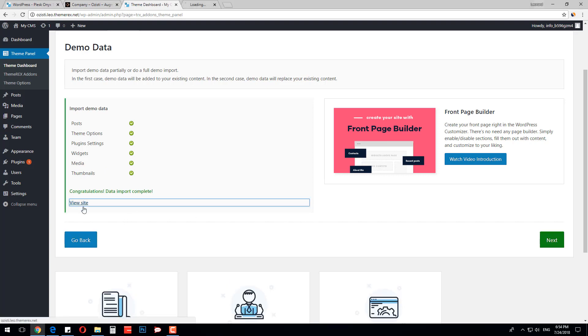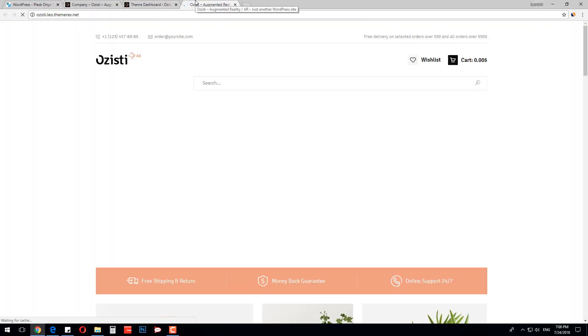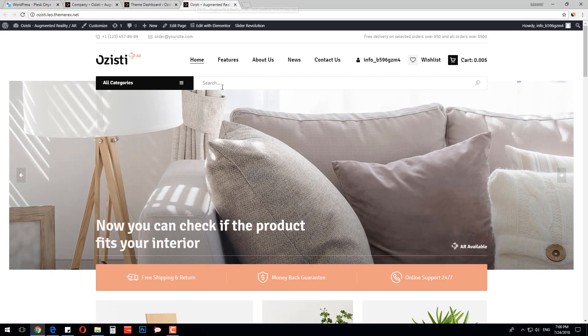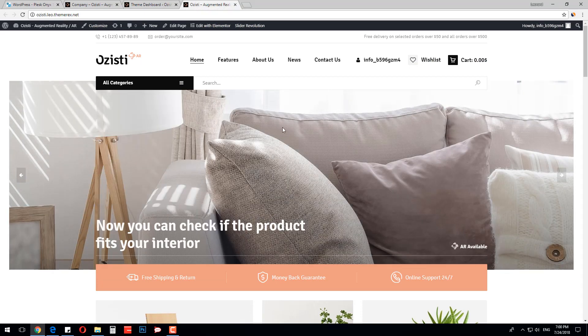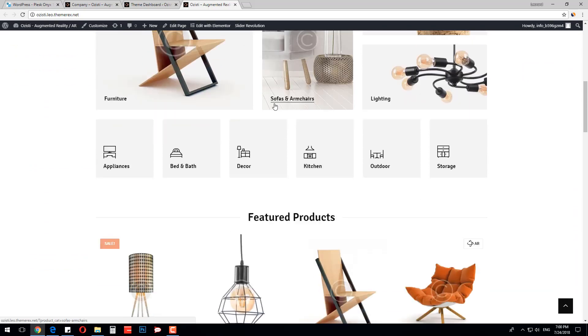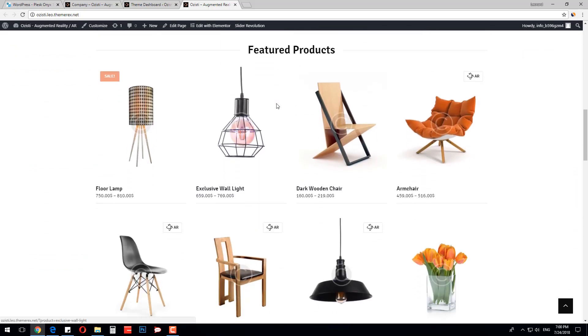Let's check our website. The website looks just like the demo, with all the menus, pages, blocks, products, and design effects.